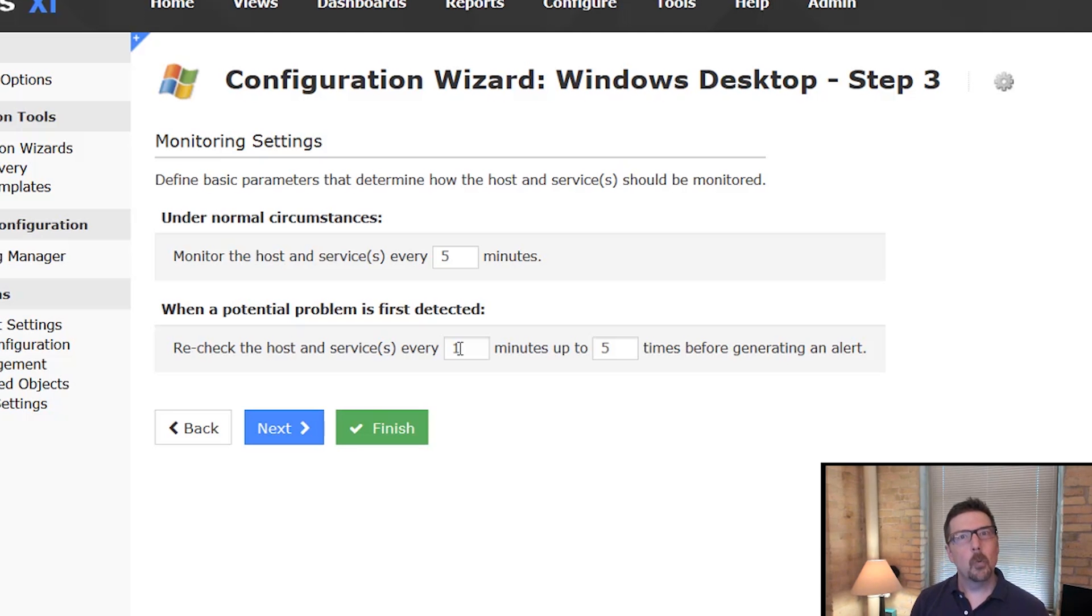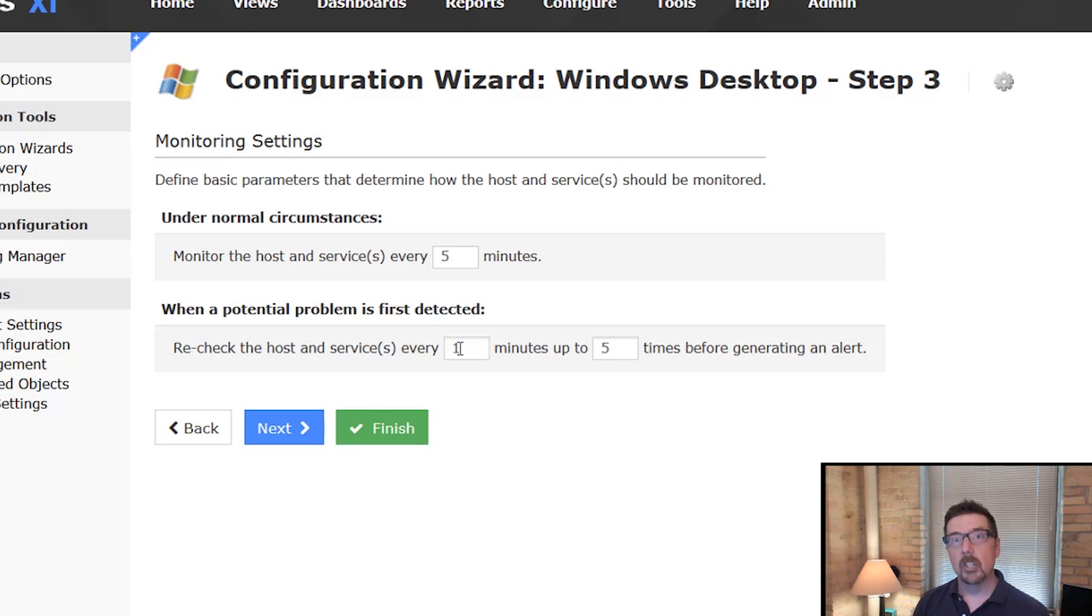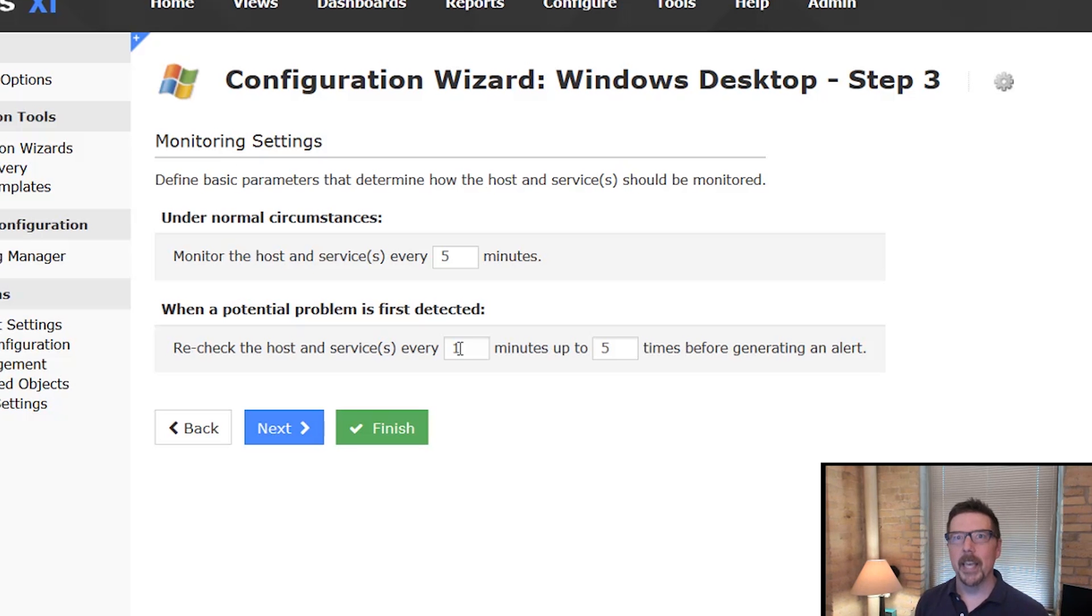So you've just walked through the first three steps of Configuration Wizards. Why don't you take a look, see what you can get done on your workstation. And then in the next videos, we're going to talk about steps four and five. Thanks for being in here.